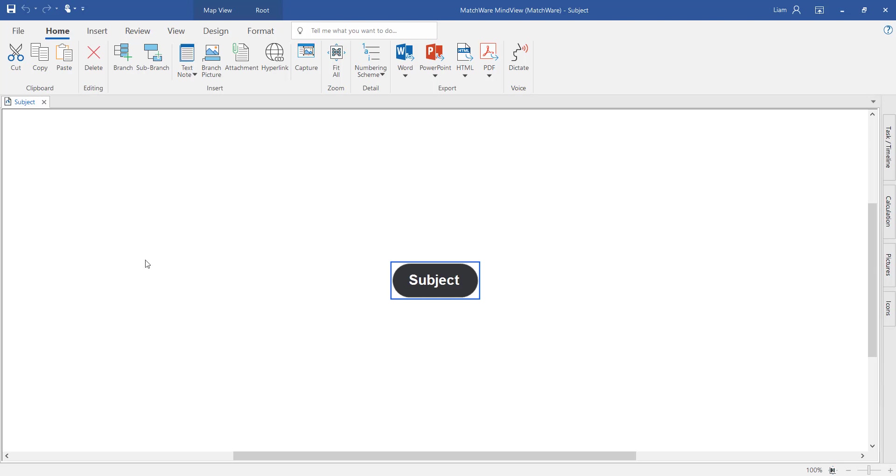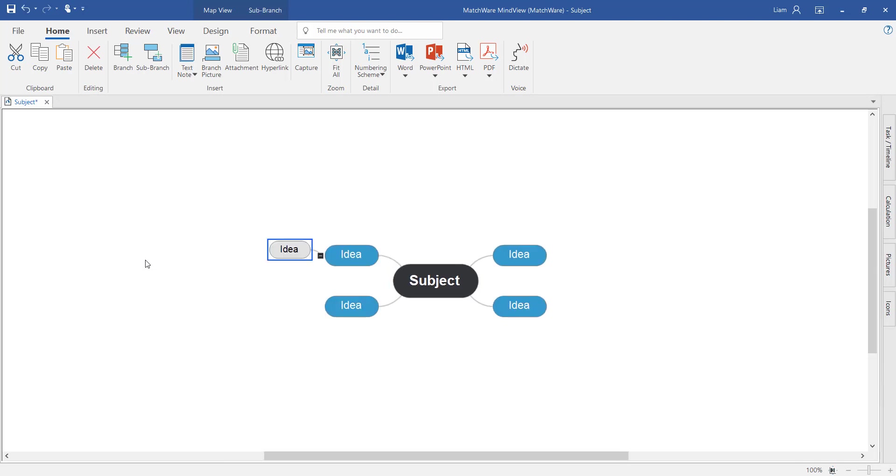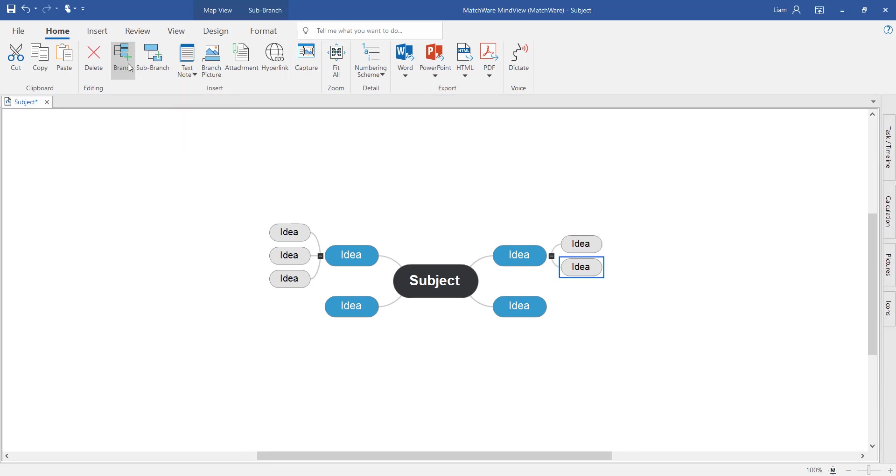There's lots of different ways to start generating a mind map. You can use keyboard shortcuts to start generating branches, double click with the mouse or use the ribbon toolbar at the top of the page.